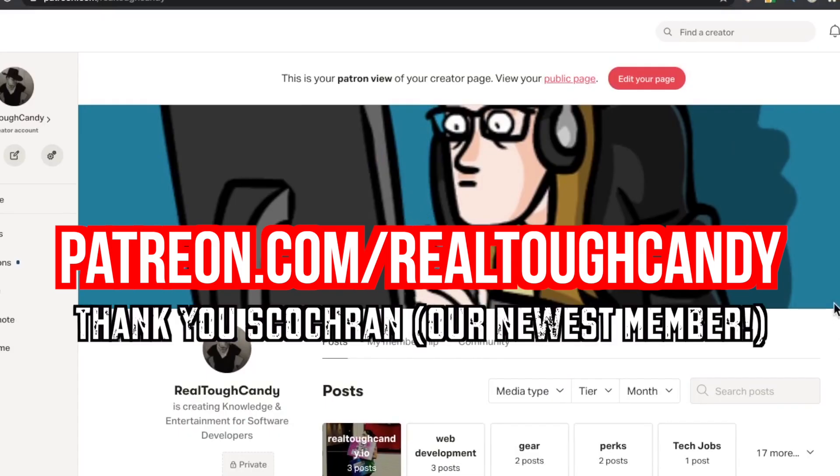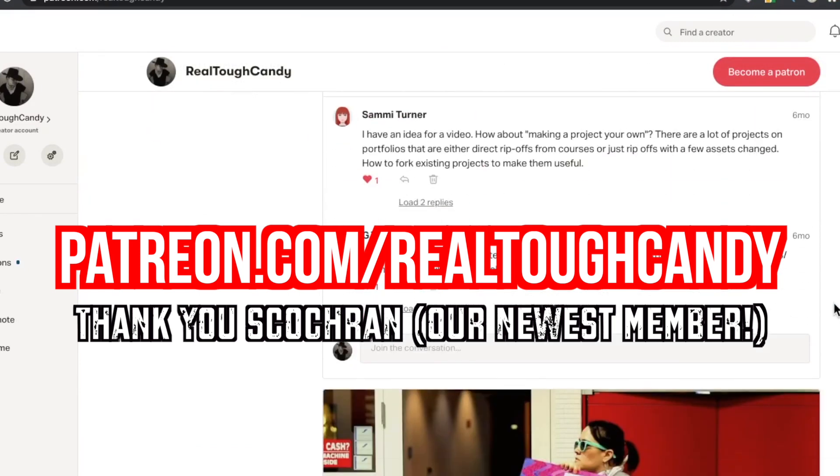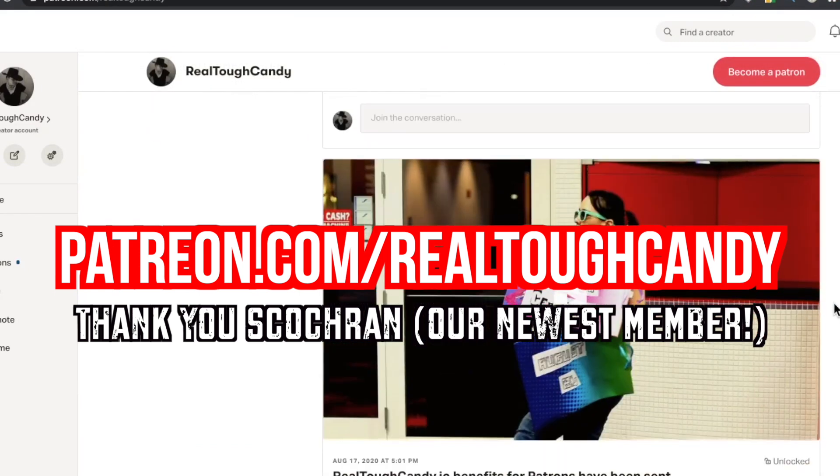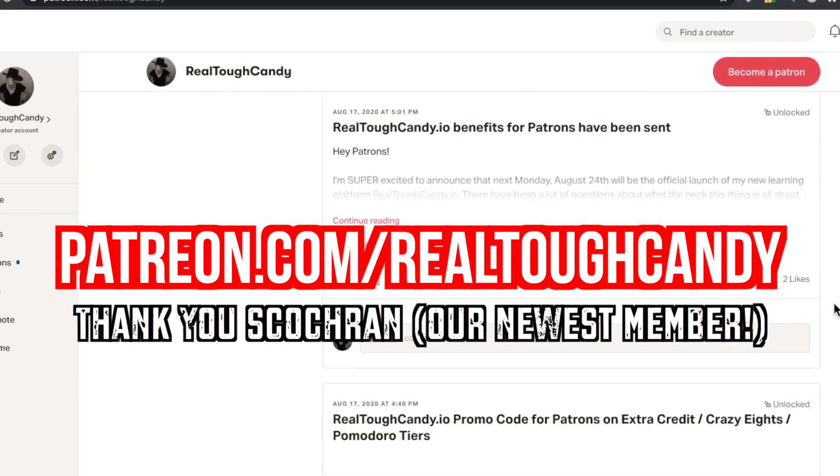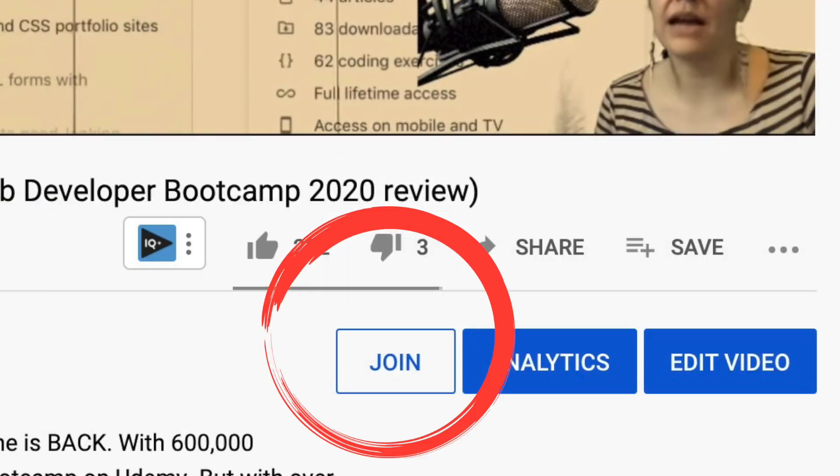I want to give a shout out to my awesome patrons and YouTube channel members for making this video possible. Join the crew at patreon.com/realtoughcandy or hit the join button beneath this video.